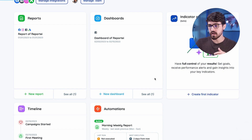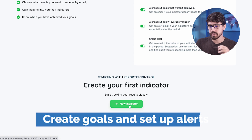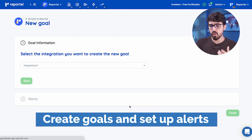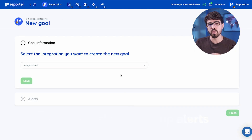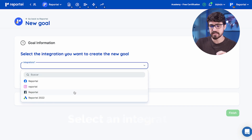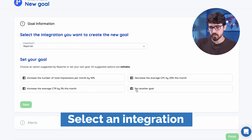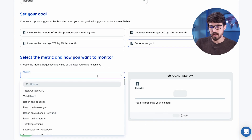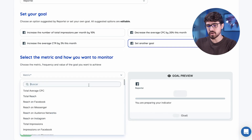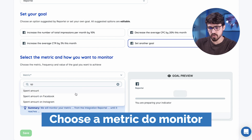What's Indicator Control? You can create new goals and receive alerts based on those goals and KPIs. Let's select a Facebook Ads account here, and we're going to create this goal manually.